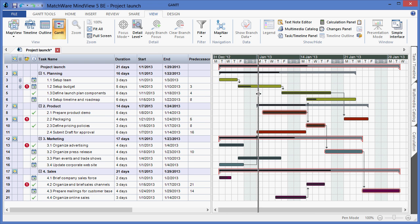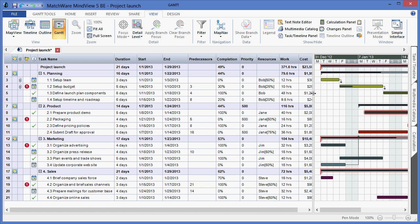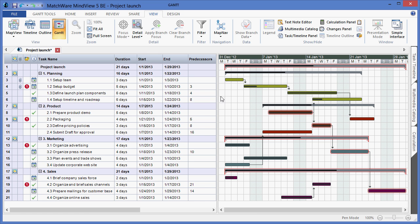Predecessors have been defined. Resources have been applied. You can also notice that some color bars have been located within the duration bars themselves.